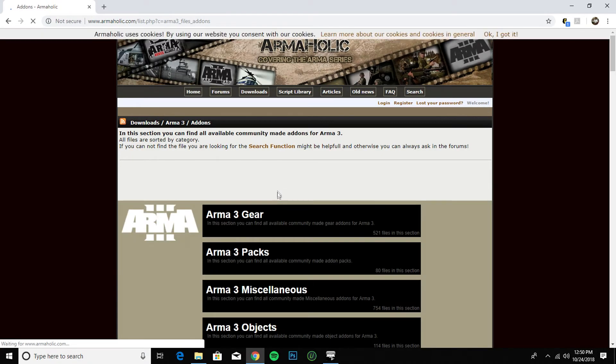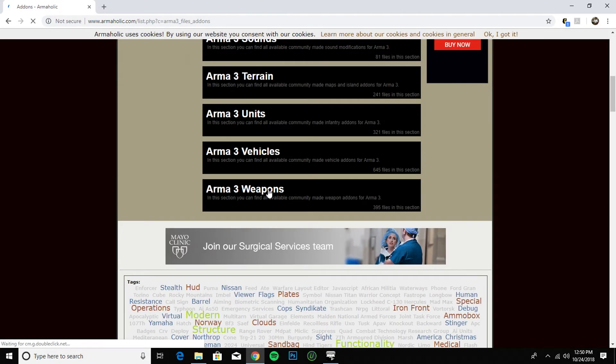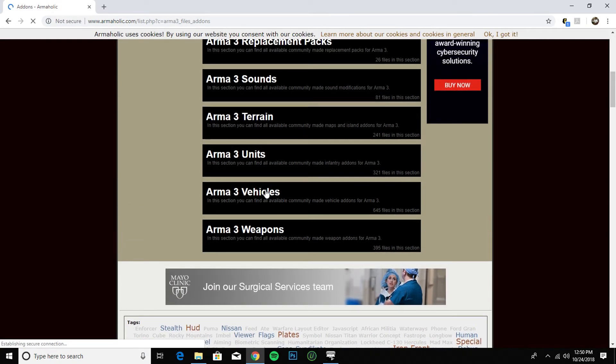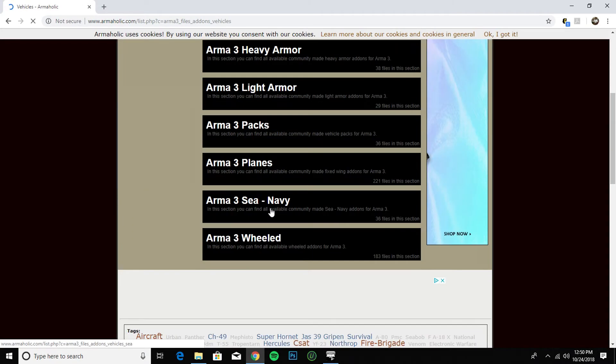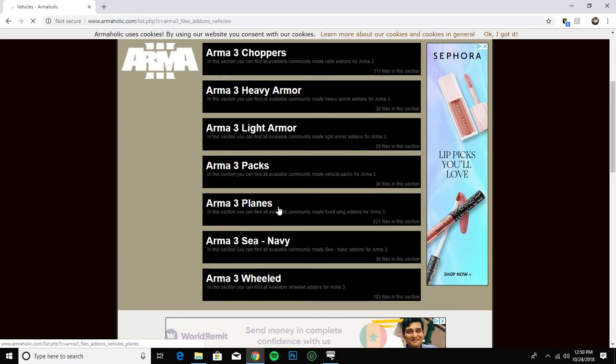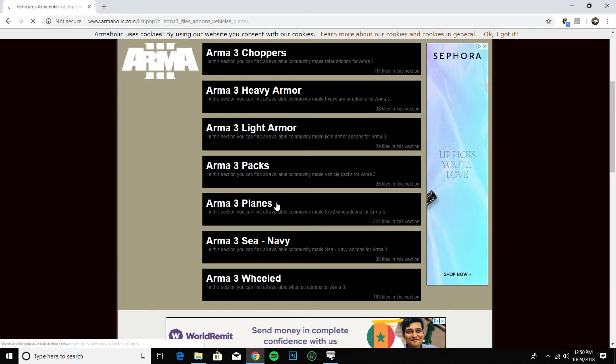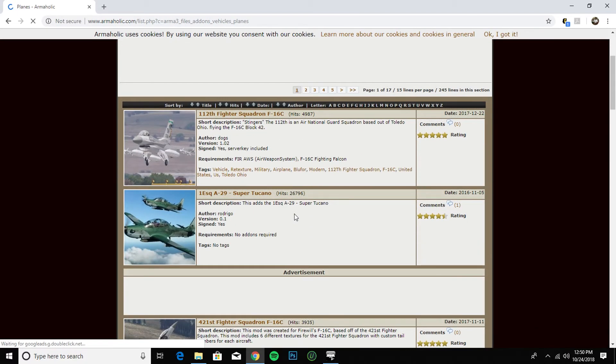I'm going to install a vehicle just to show you. It's easy to find a vehicle.